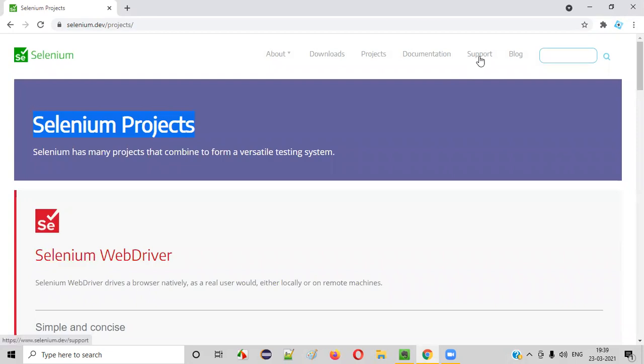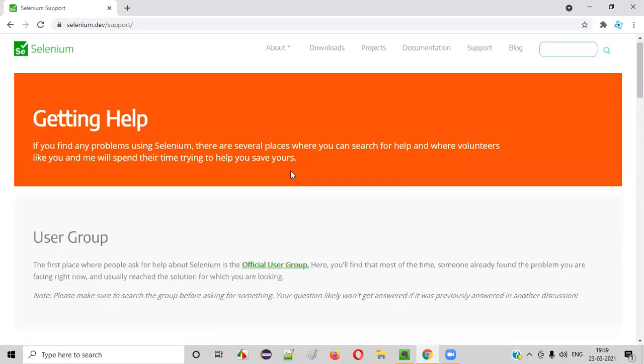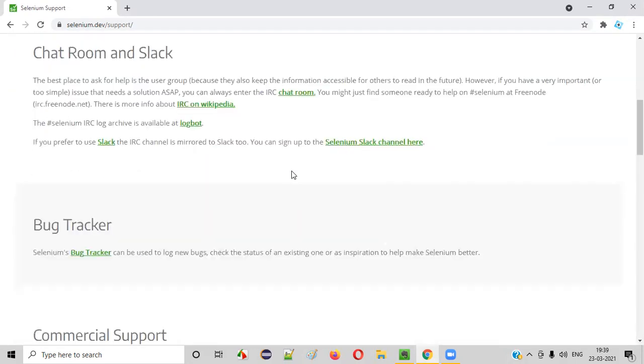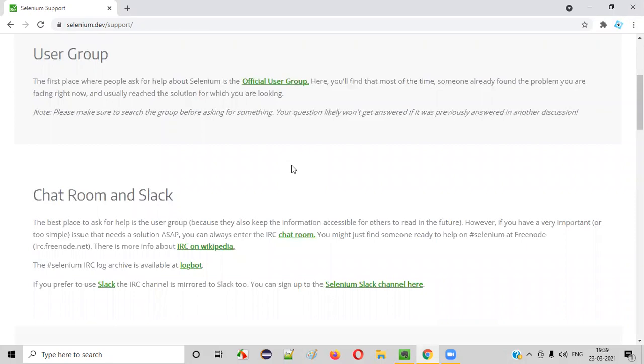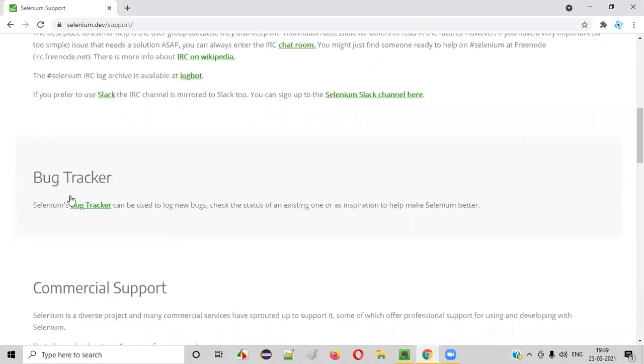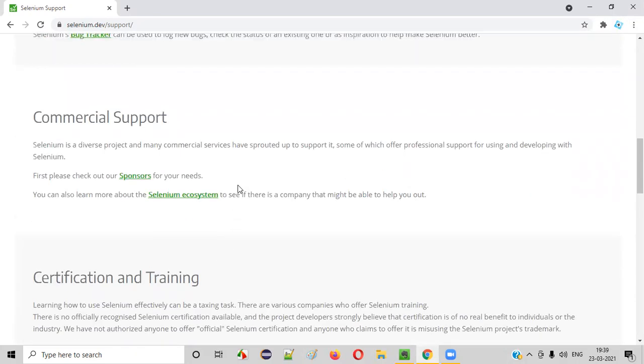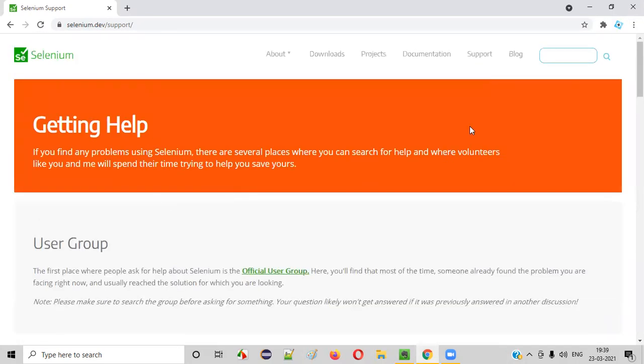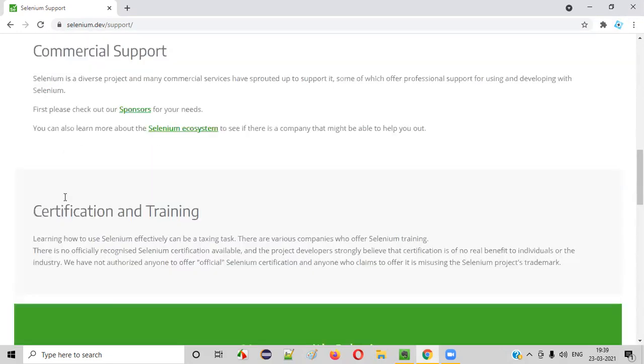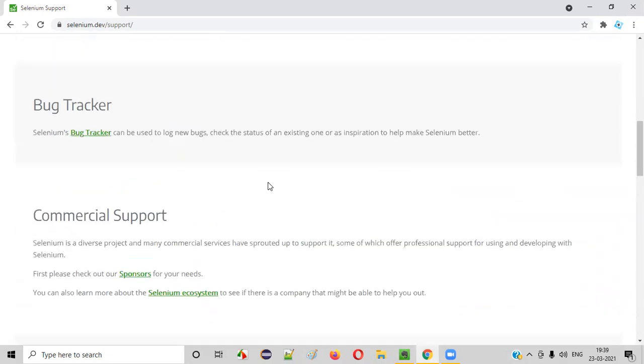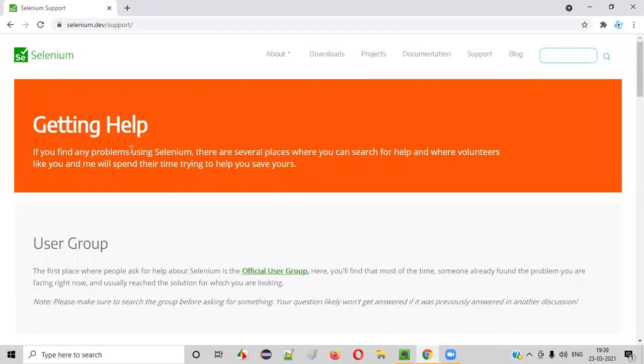Apart from that, we have the support page where you can see a lot of stuff. If you have any issue with selenium, you can report it here. User groups and all other communication channels where you want to communicate regarding selenium are provided on this particular page.